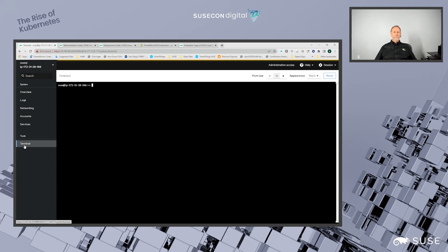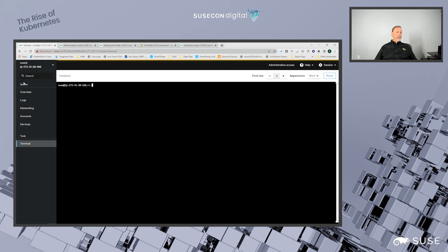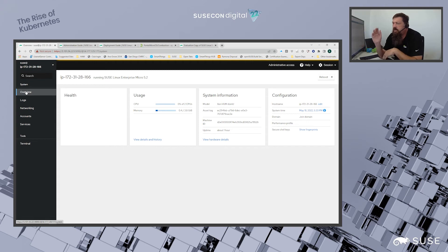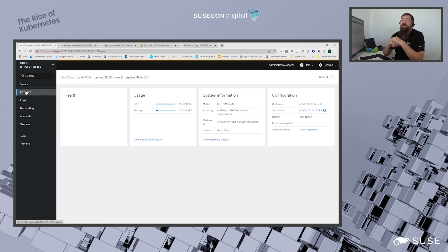Pretty powerful, and it's all delivered through a browser — all done via this one server as the Cockpit portal. You can set up multiple users that can access that Cockpit portal as well.